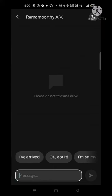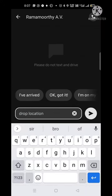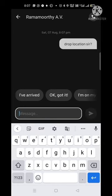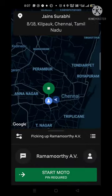You can find the customer's address. If you want to call the customer, you can call the customer.